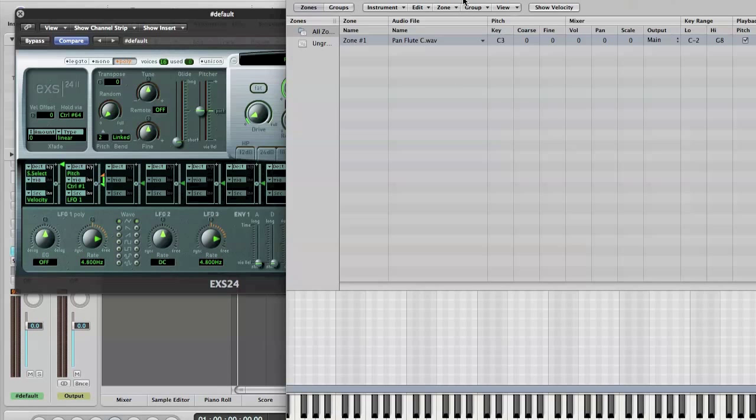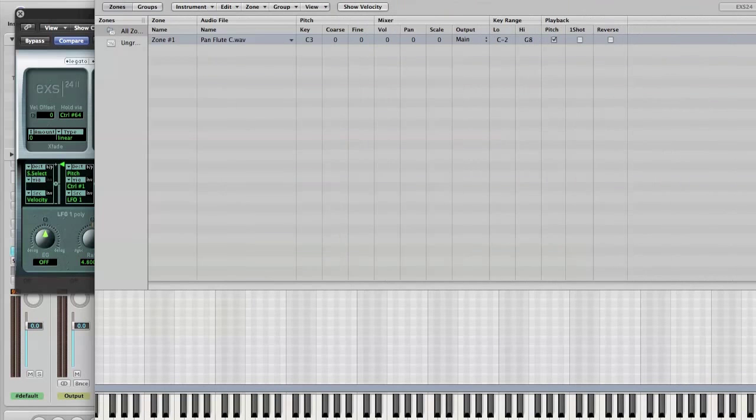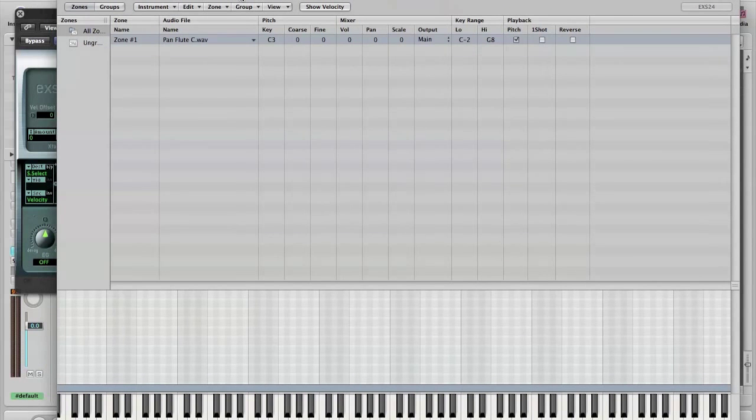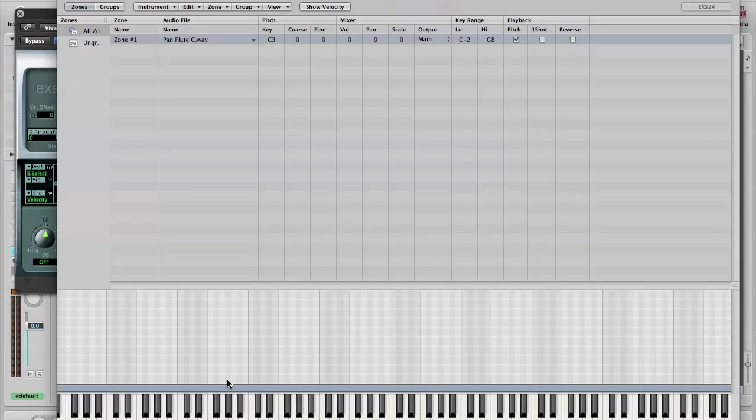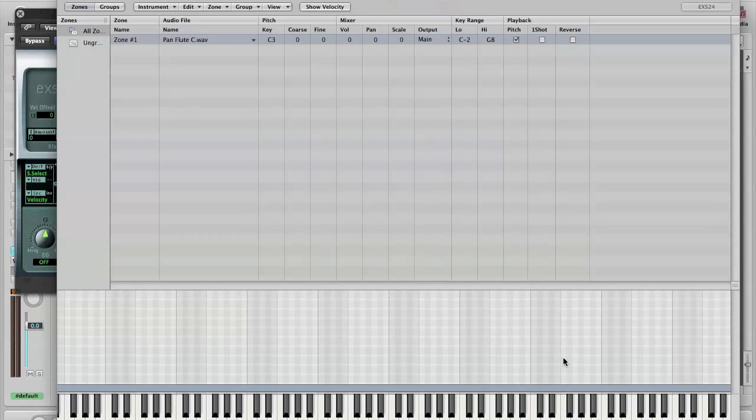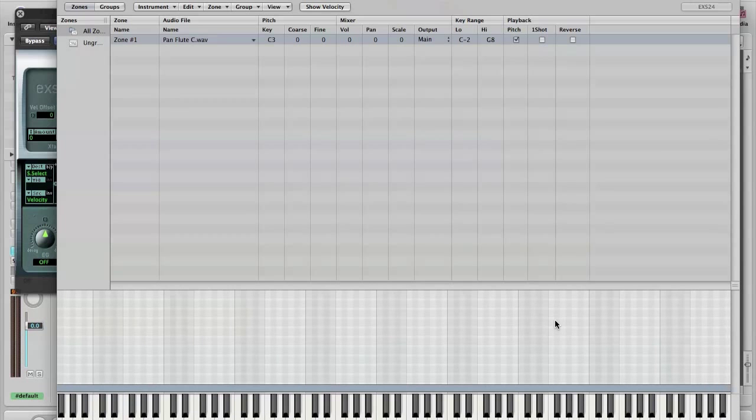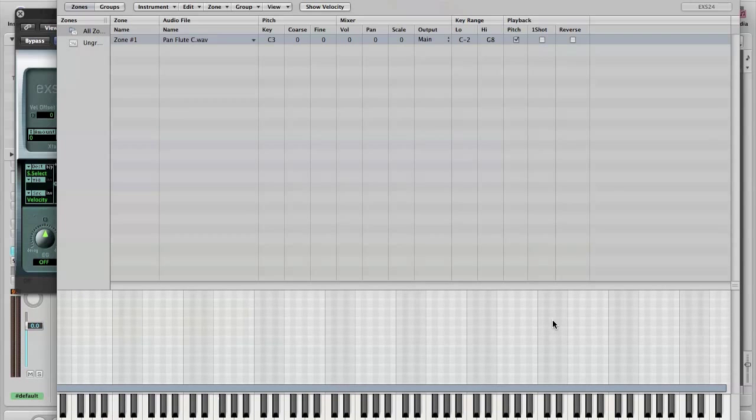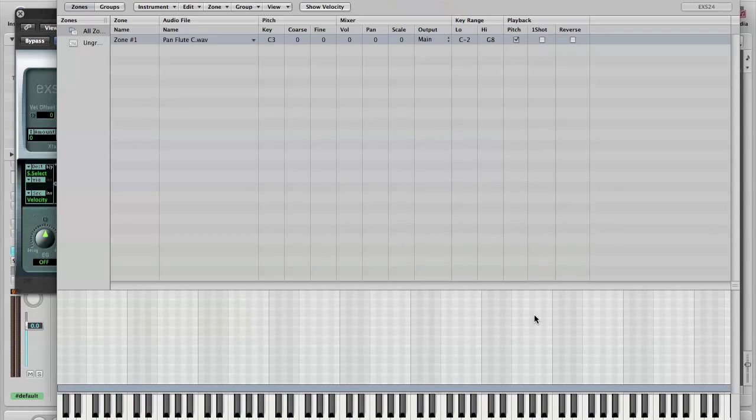Now we can see as well there's a grey bar down here which shows us that sample, or that zone I should say, is over the entire keyboard. It's actually from C-2 to G8. So it's every key that you can get via MIDI. We should be able to hear that now.